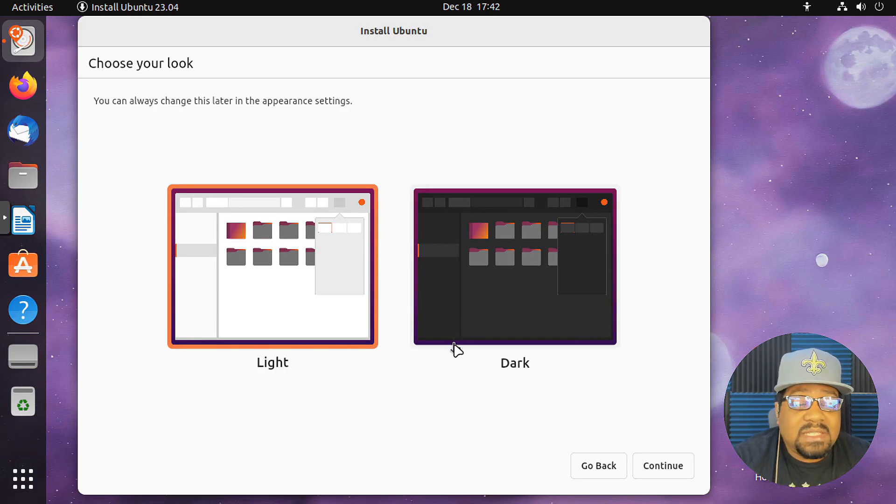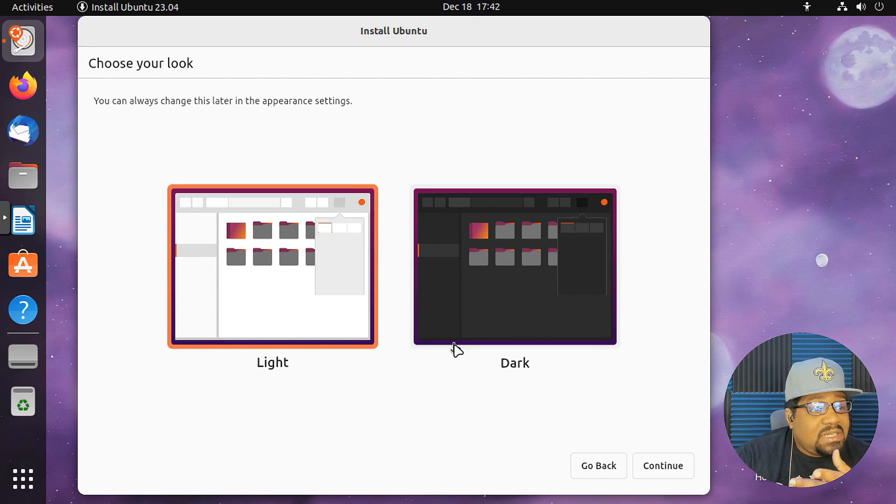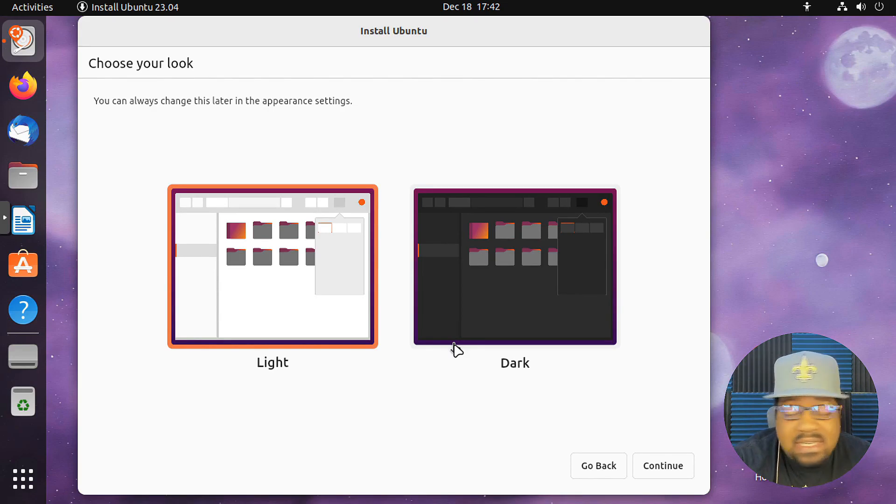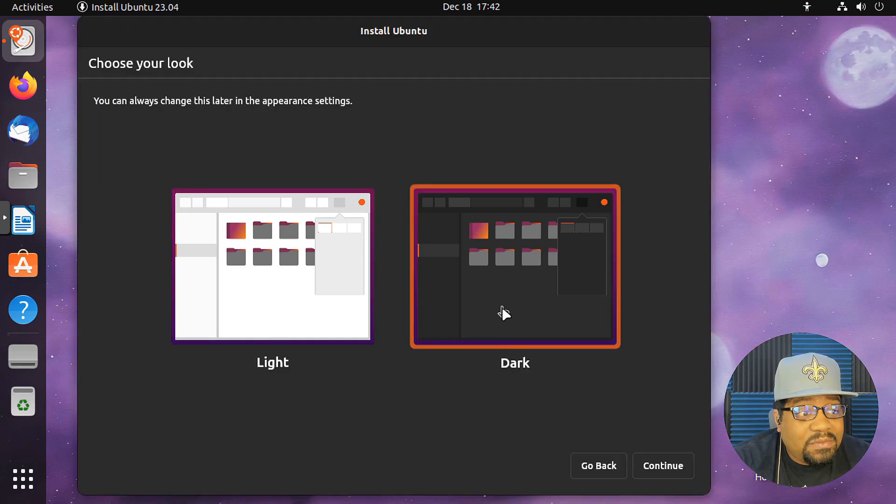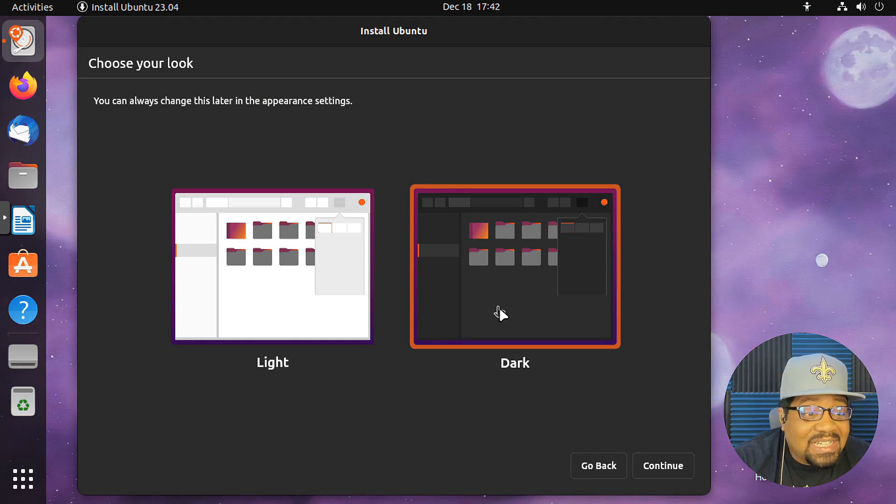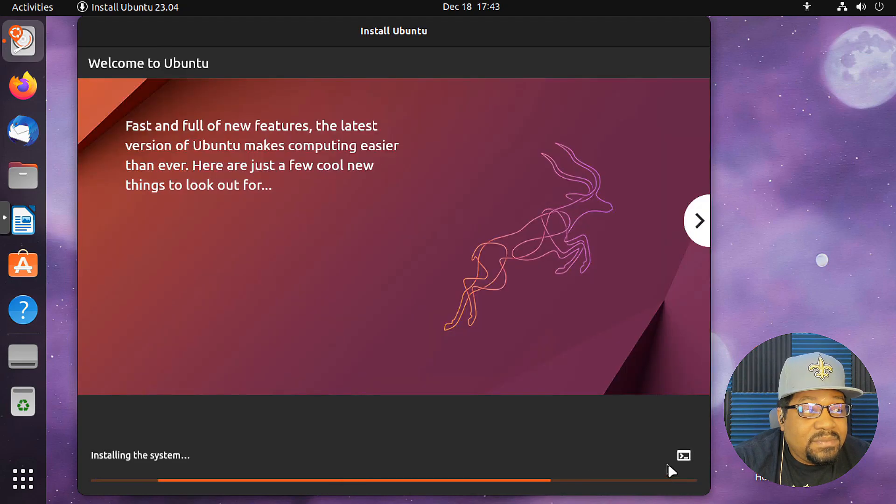Now this is something different. I didn't know that they had this in here. So you can change up the look and appearance right here in the installer. So they added that. That's something that they've added. I didn't see this before. So let's go to the dark mode, because you guys know I like that dark look to it or dark appearance. So let's hit continue there.